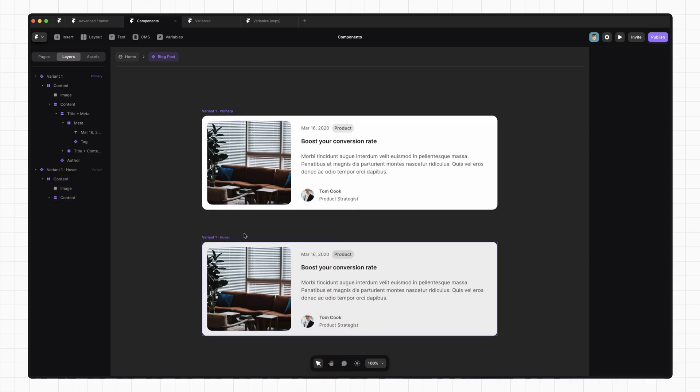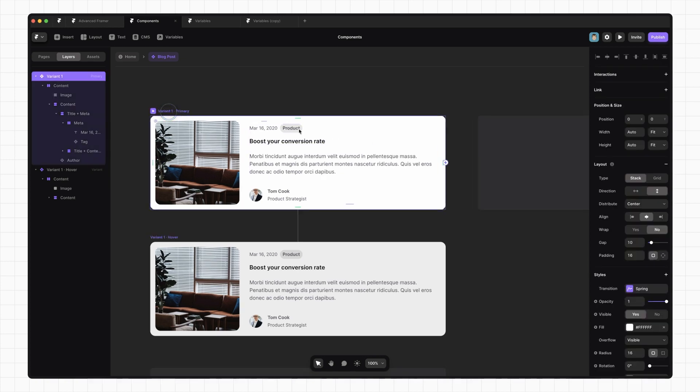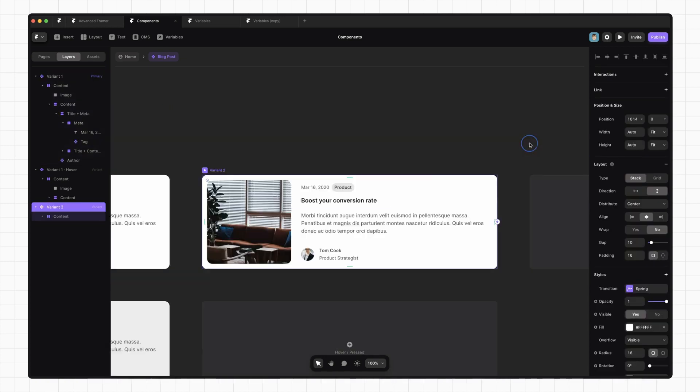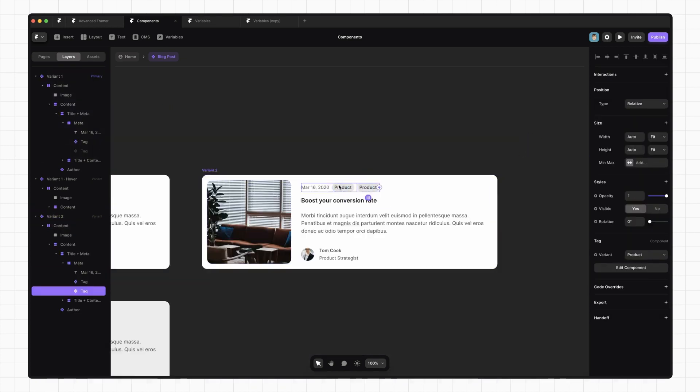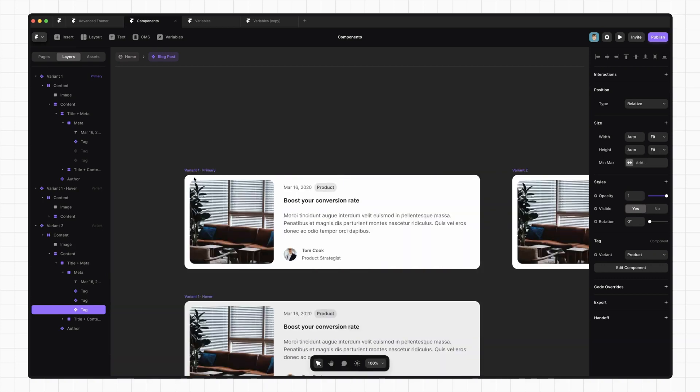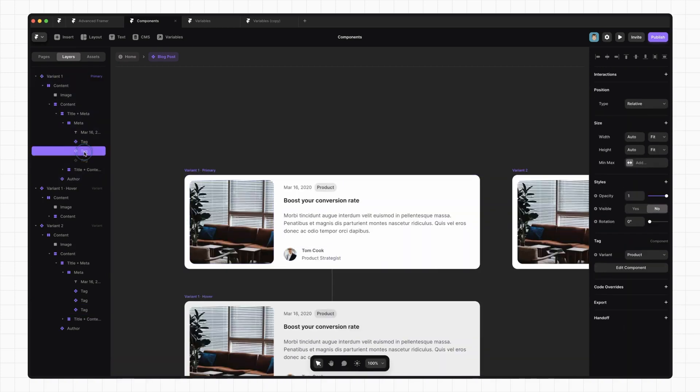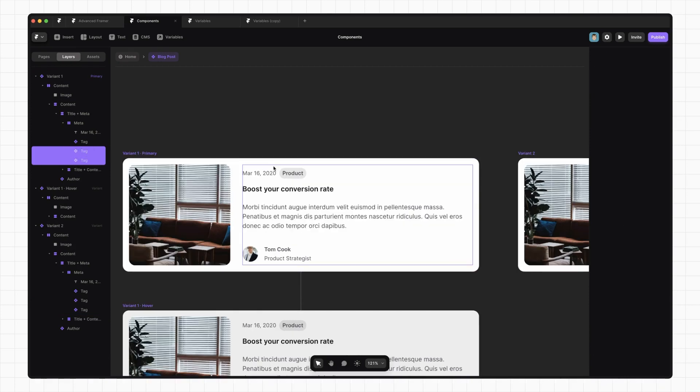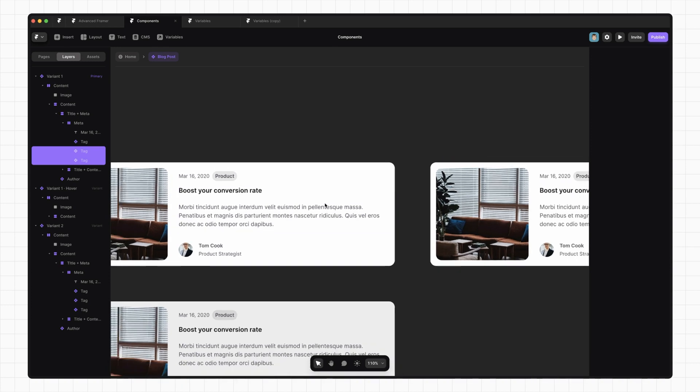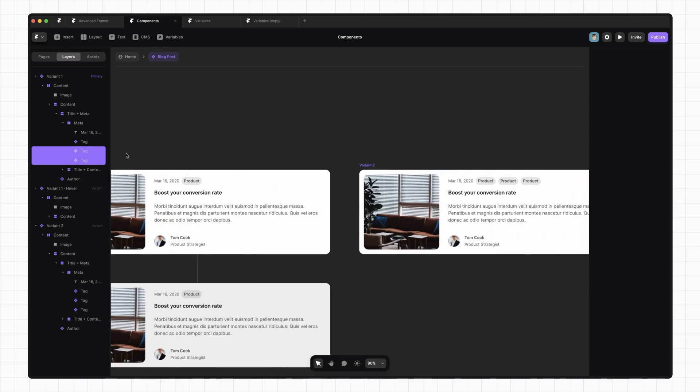Another important thing to understand about variants in Framer is that if you add a new element in a variant, it gets added to all the other variants, but just hidden. So if I create another variant here that has three tag components, we can see that those tags are still in this primary variant, but they're just invisible. Now I won't go into too much detail about why it works like this, but just be careful not to delete these because it will delete them everywhere.